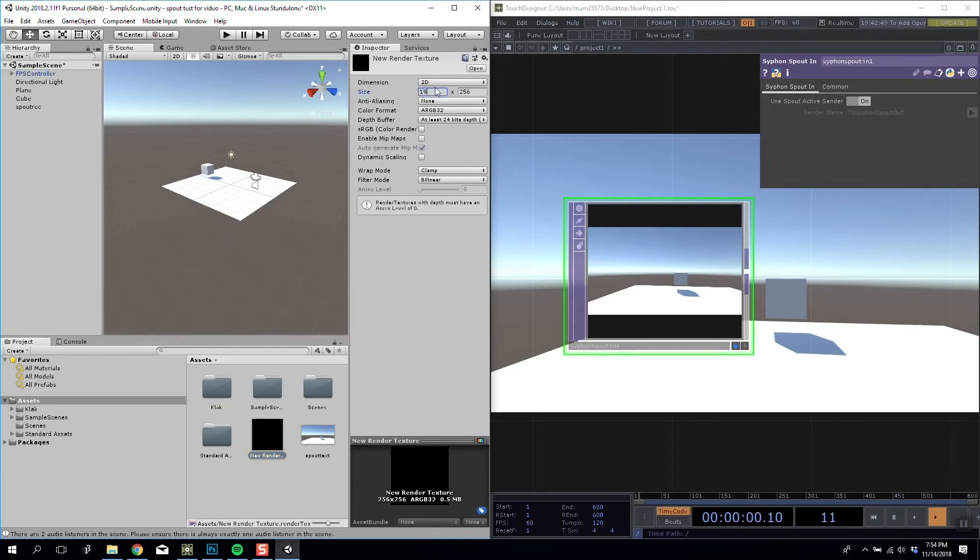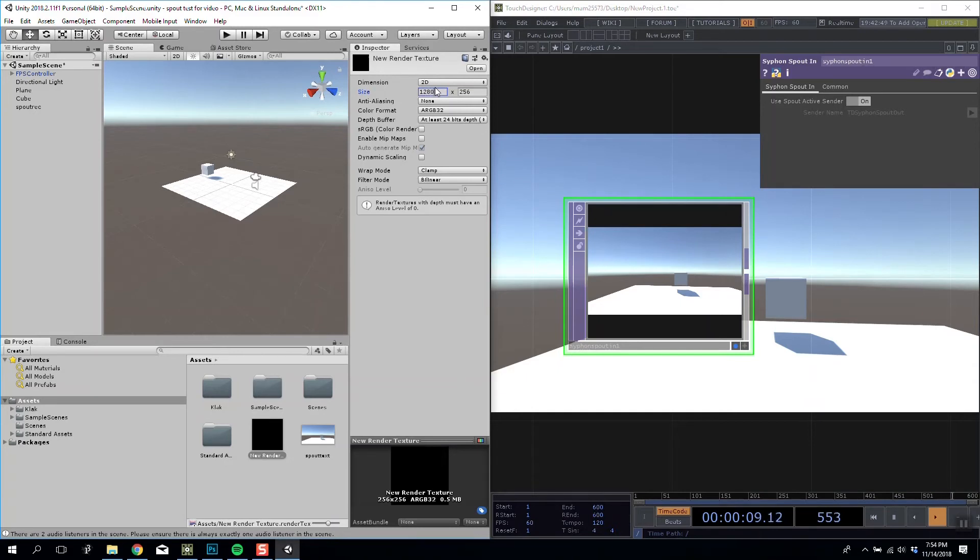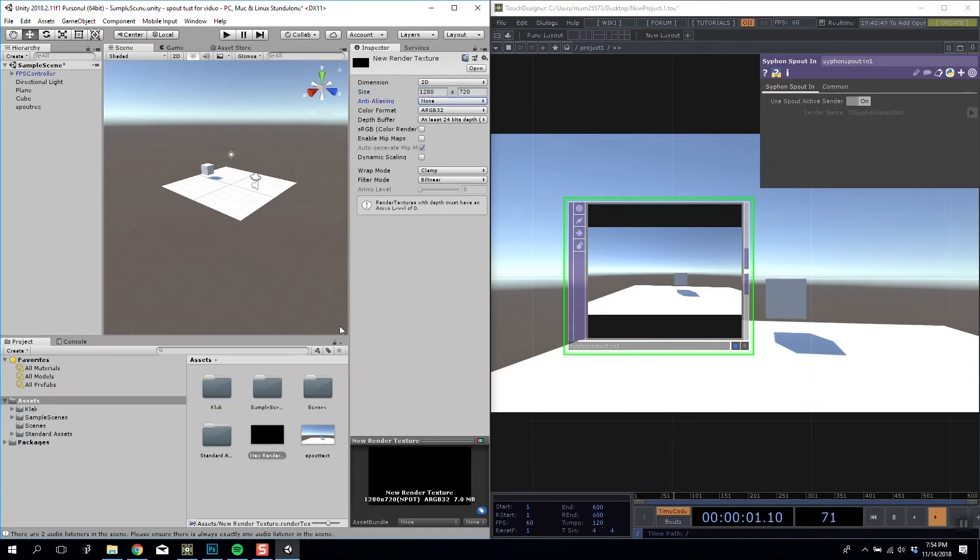And we are then going to alter it to 1280 by 720. Wow, my brain.